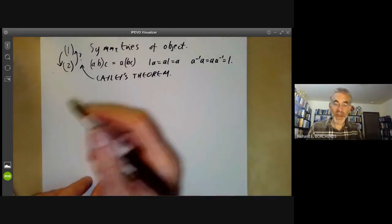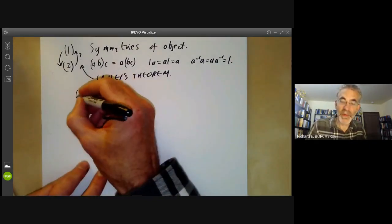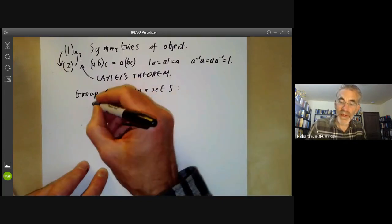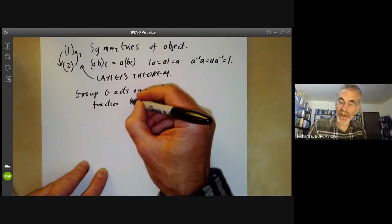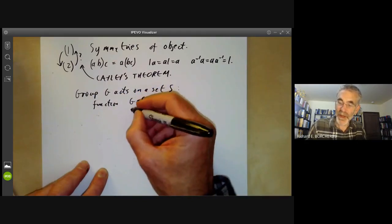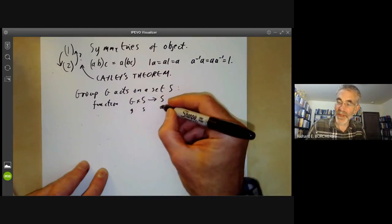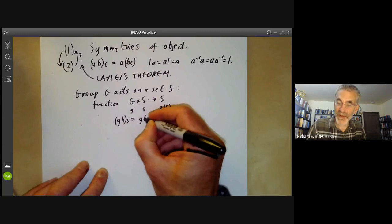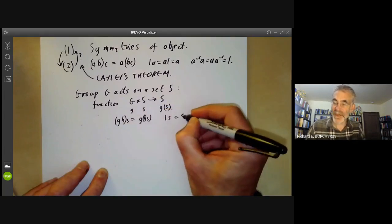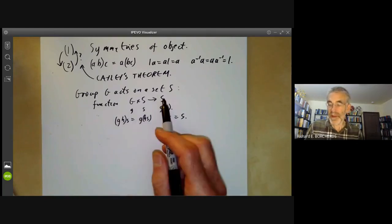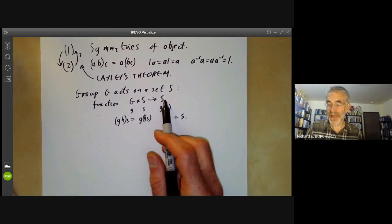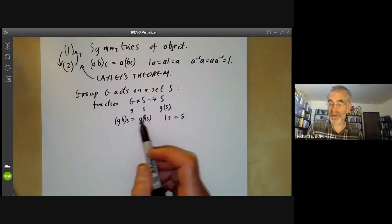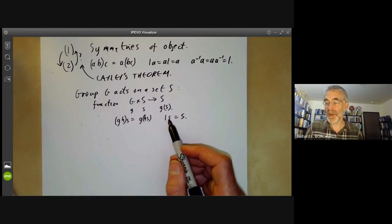To do this we just need to define what we mean by a group acting on a set. We say a group G acts on a set S, and this means we're given a function from G times S to S. This is usually written as g of s, and it has to satisfy: (g times h) of s equals g of (h of s), and 1 of s equals s. These are just the rules you get if you think of g as being the symmetries of an object S.